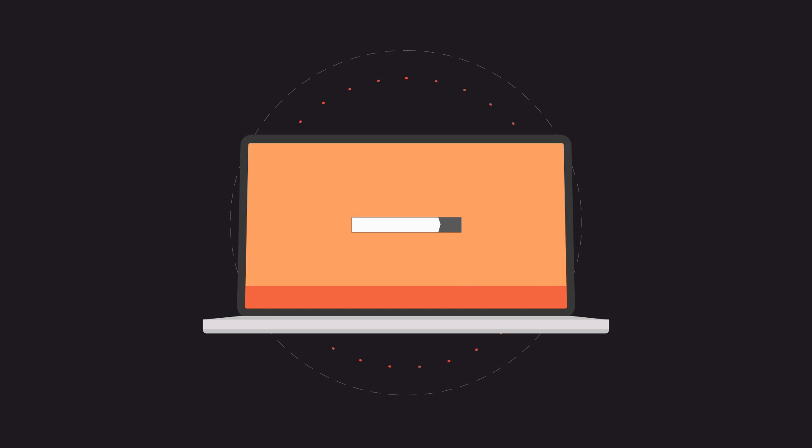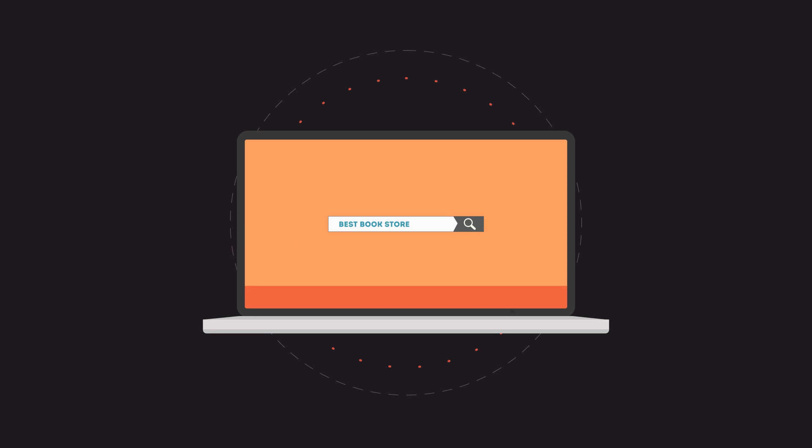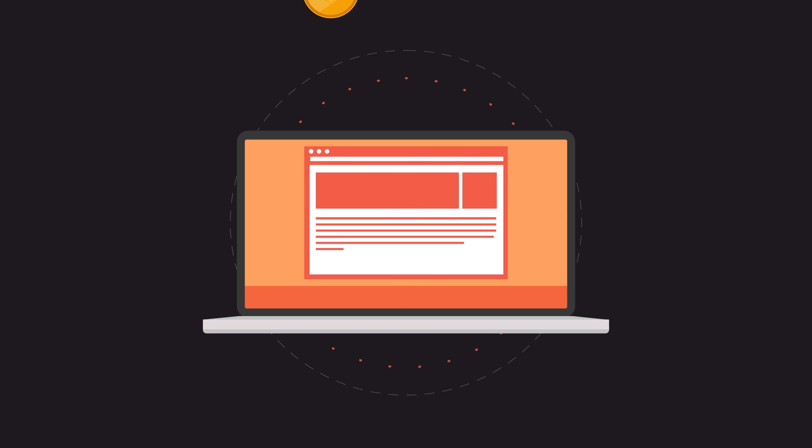To get more business, your website has to be on the first page of all the major search engines for the specific keywords that are relevant to your potential customers.